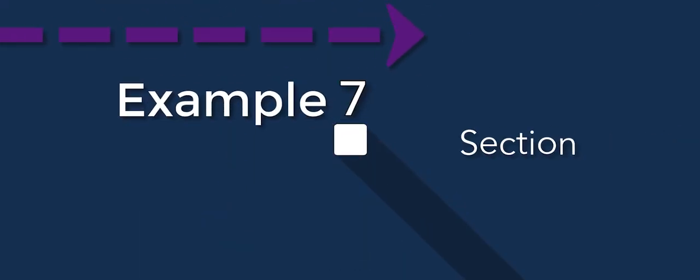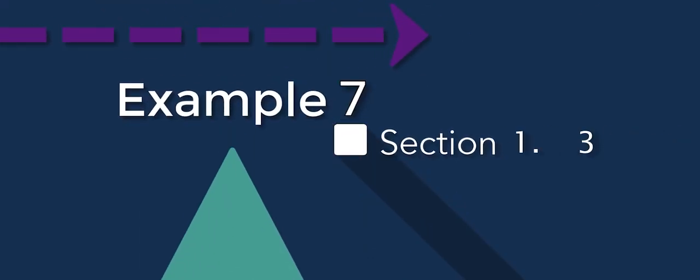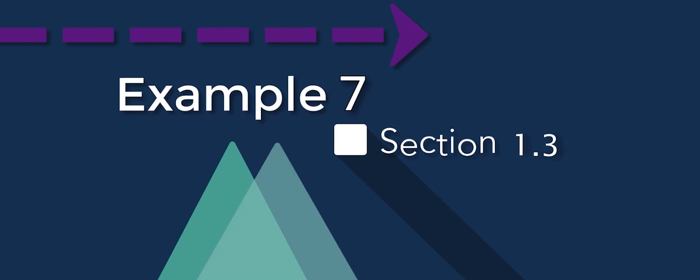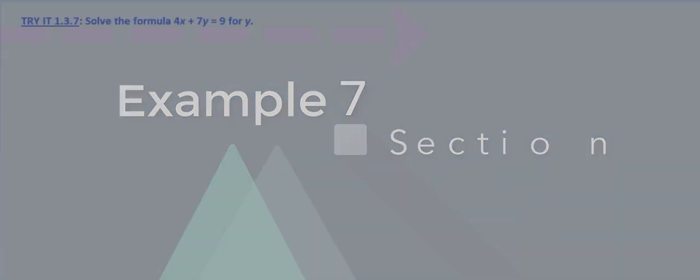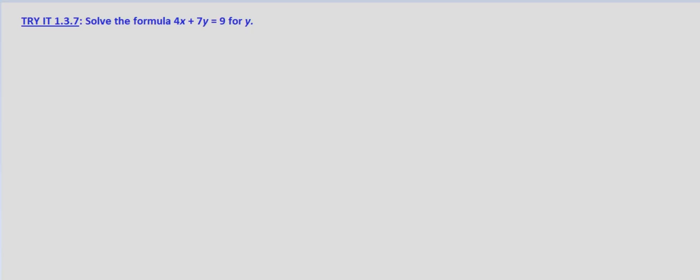So what we're looking at now, when we're asked to solve the formula 4x plus 7y equals 9 for y, in effect what we're doing is saying here's an equation for a line. We want you to put it into a form where y is isolated on the left-hand side by itself.